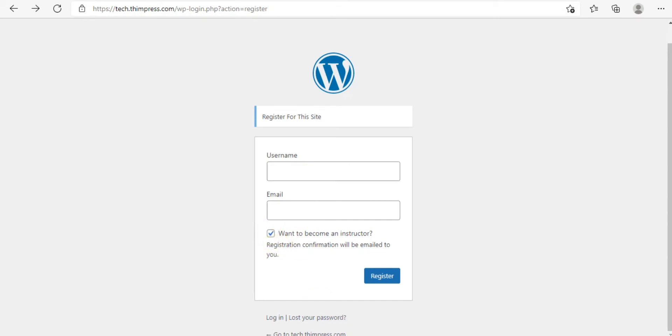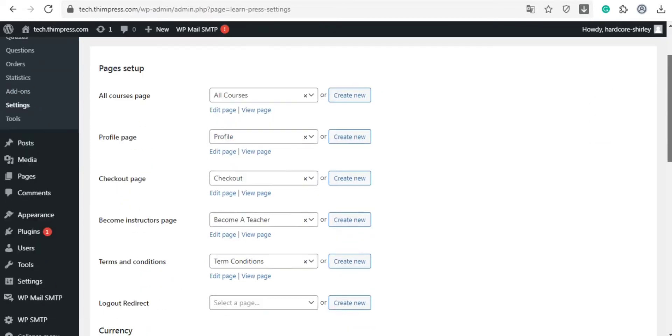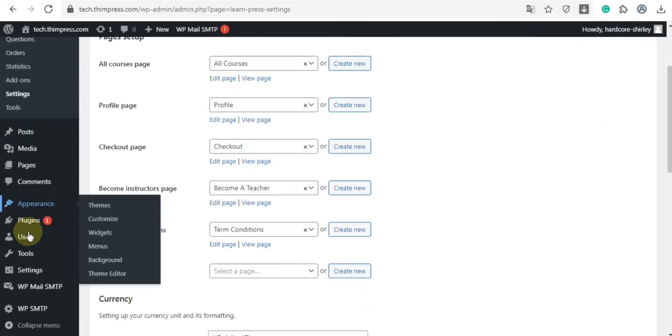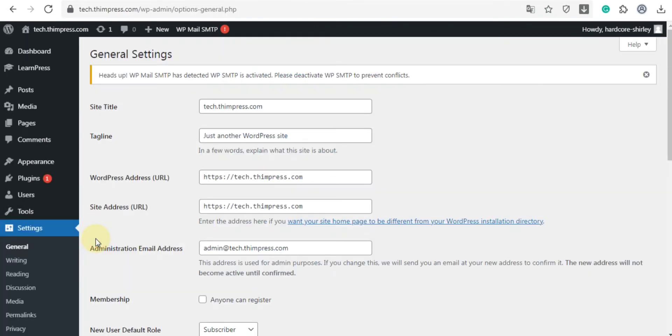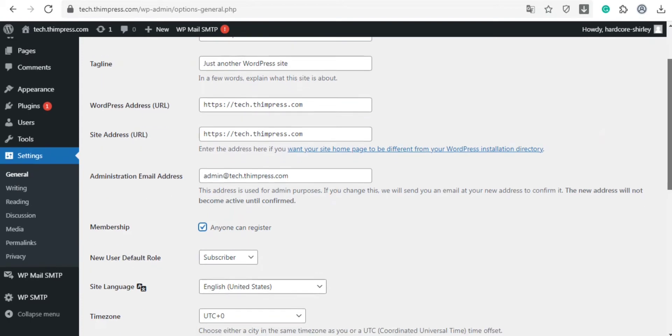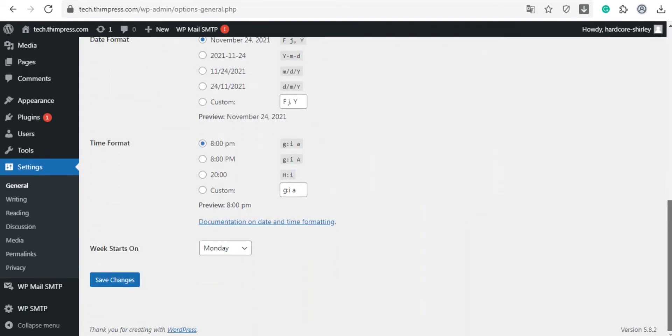To make sure all users can register, in the dashboard, you will choose the settings and click on the general section. Navigate to membership and click on the box, anyone can register, otherwise no one will be able to register. In the end, click save changes.